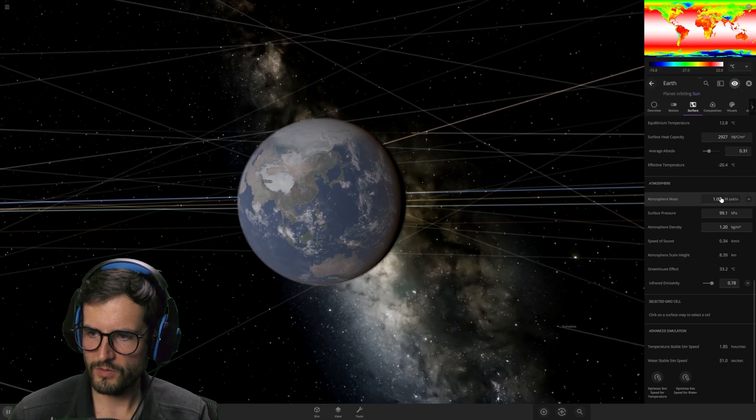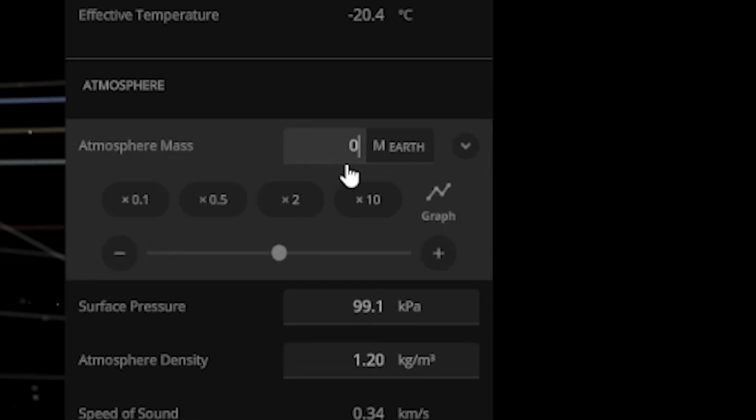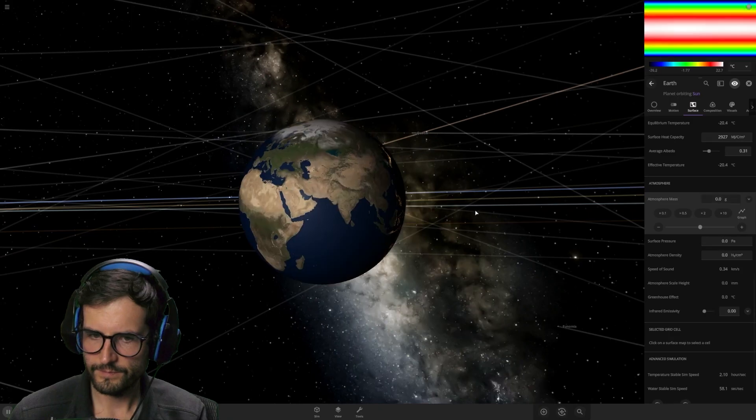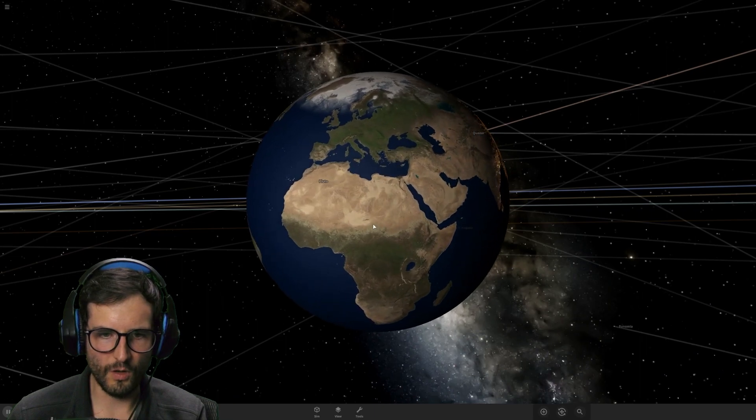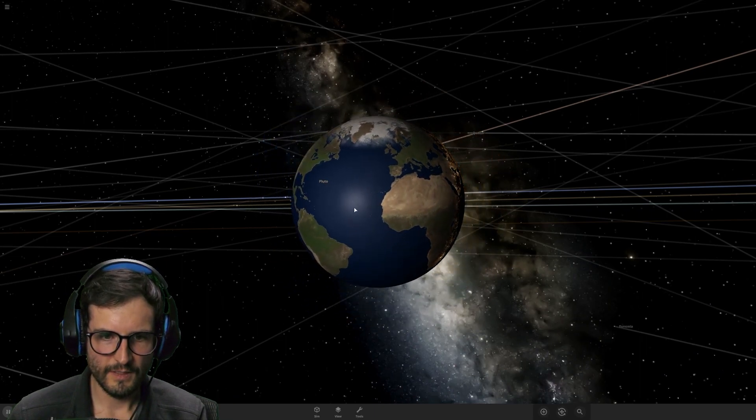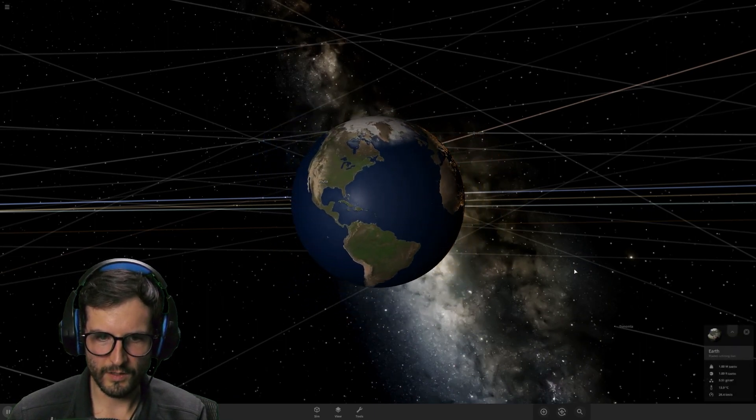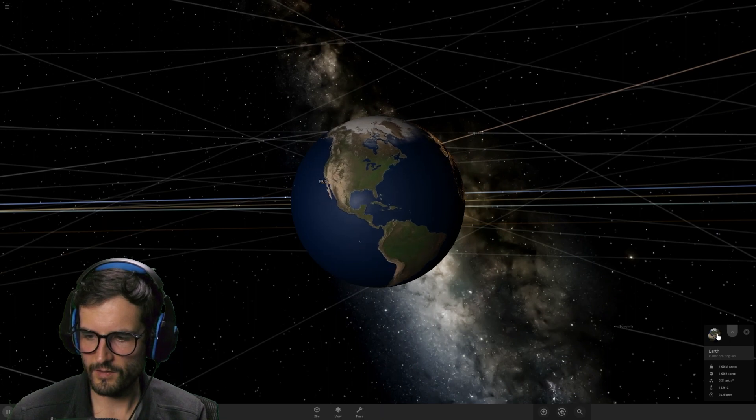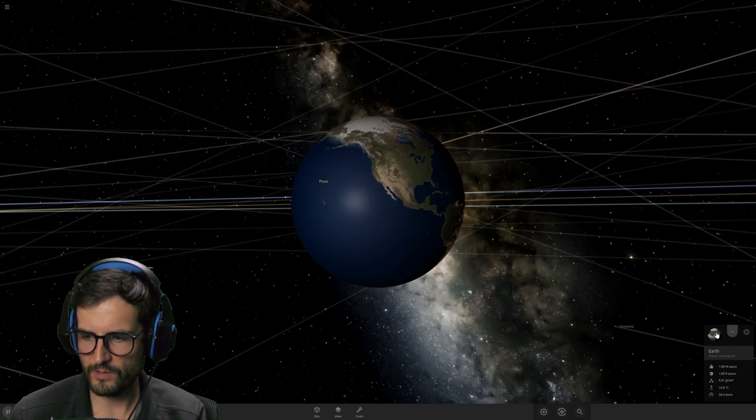We're going to take the Earth's atmosphere from one Earth to zero. Okay, Earth no longer has atmosphere. Let's see what's going on here. Look at that. It's a lot clearer. So it's like there's no clouds anymore.